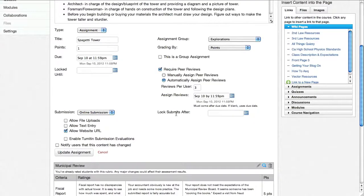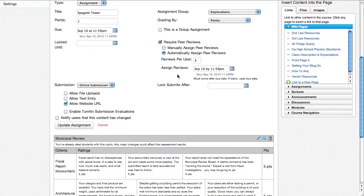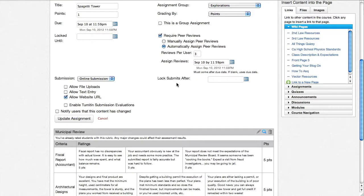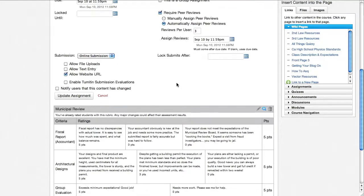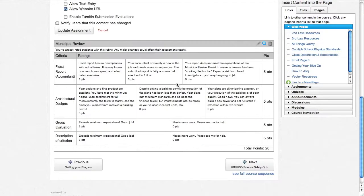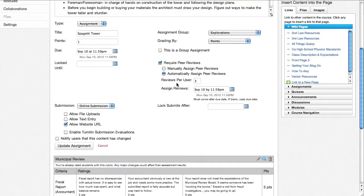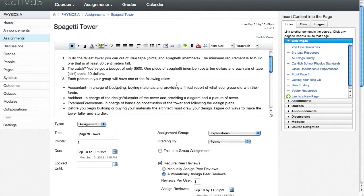You can also lock submission so that somebody basically can't turn it in after a certain date. So they either turn it in by that date or they don't turn it in. So that's the options that I have set up here.